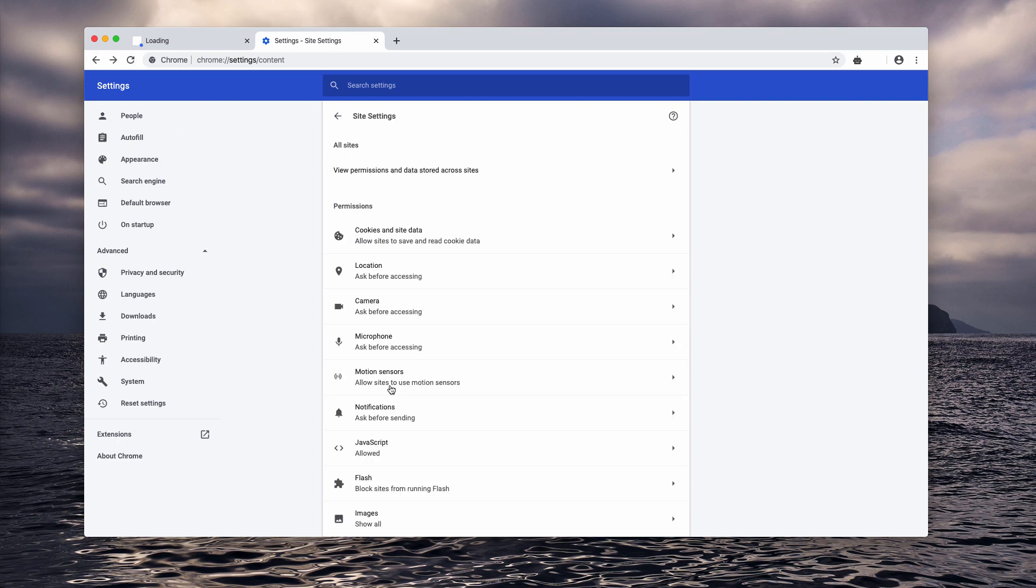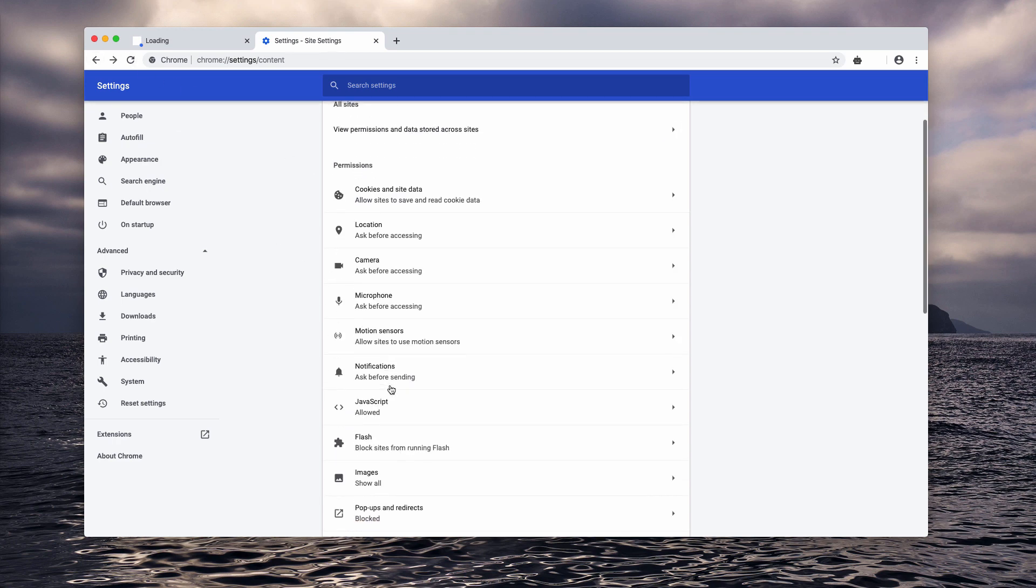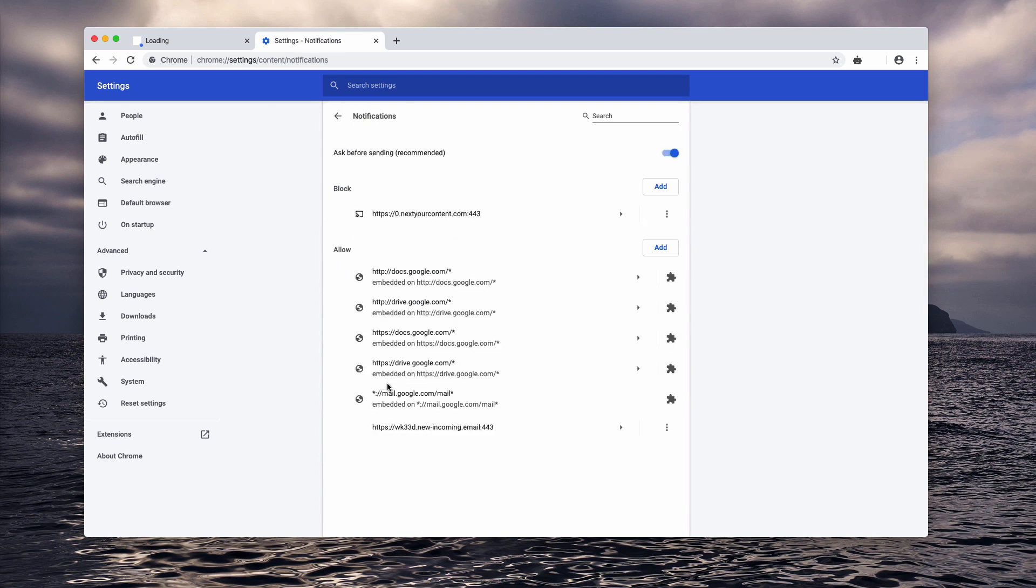Sorry, it was wrong. Select notifications. At the bottom of the page you'll find this malicious website and you need to click here and select remove.